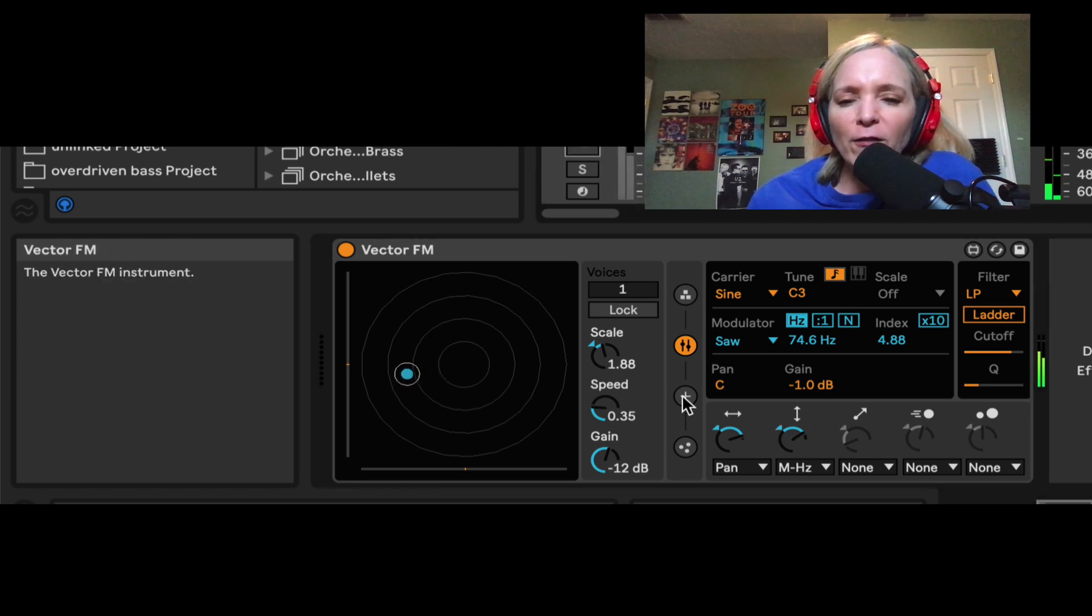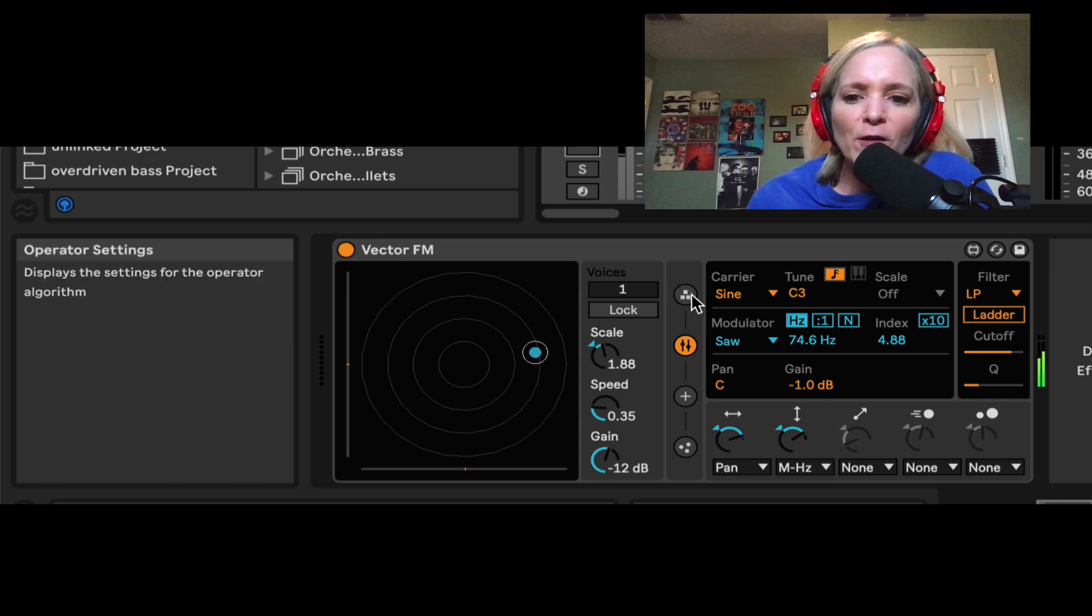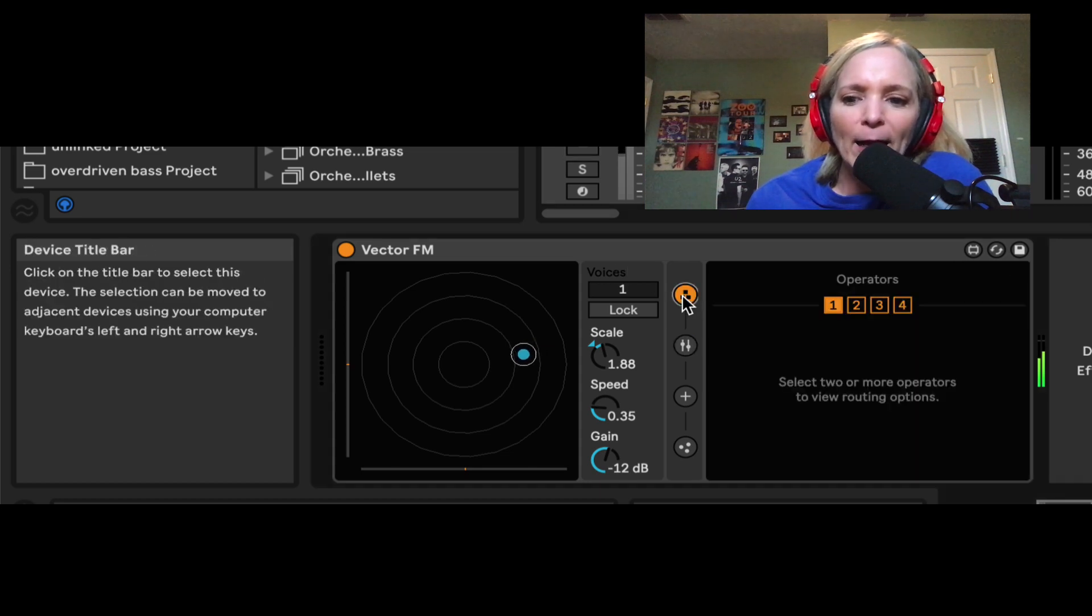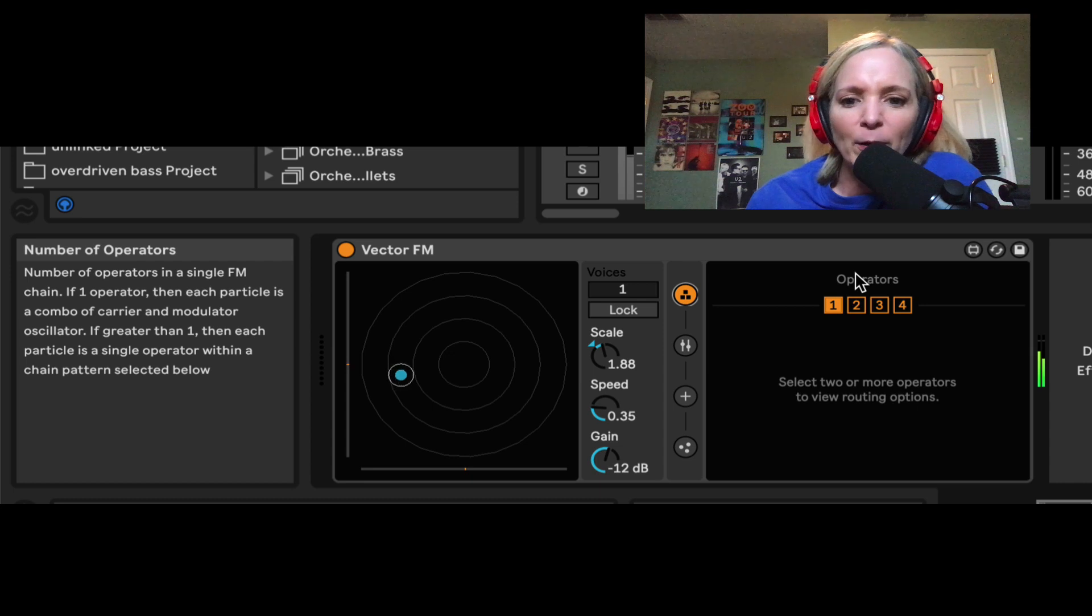Understanding the particle is using this as a starting position to then do its modulation. All right, already fun, but let's learn a little bit more here. So let's go to this first button now, and we're going to see our operator algorithms.